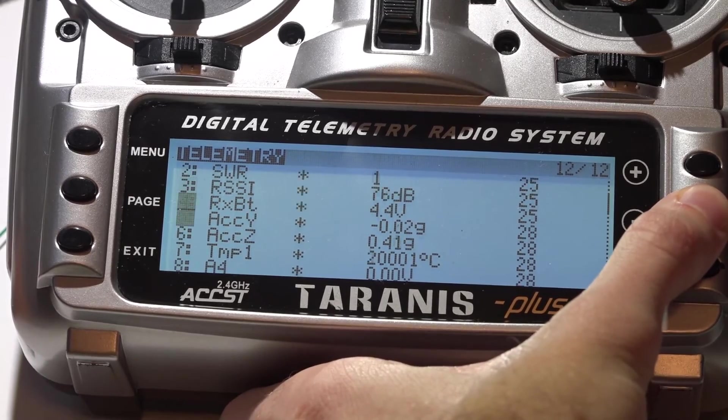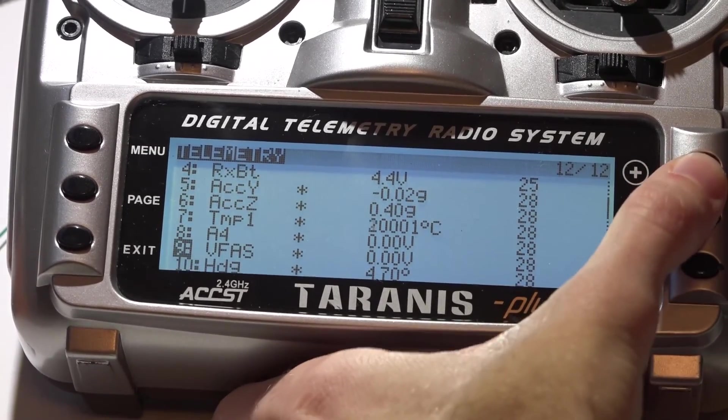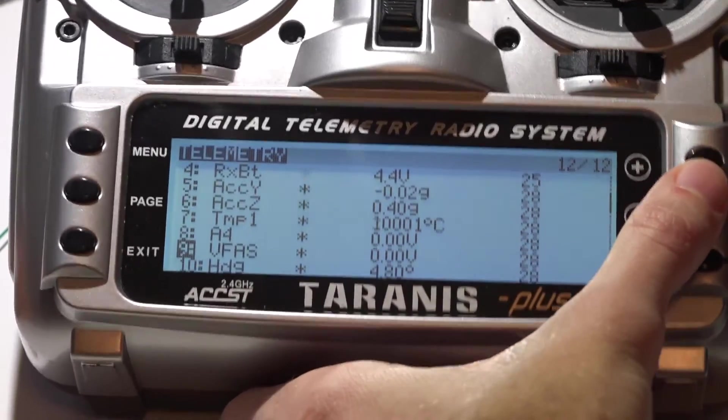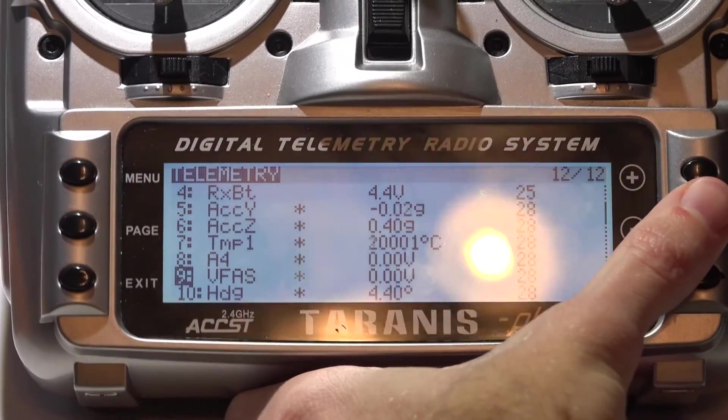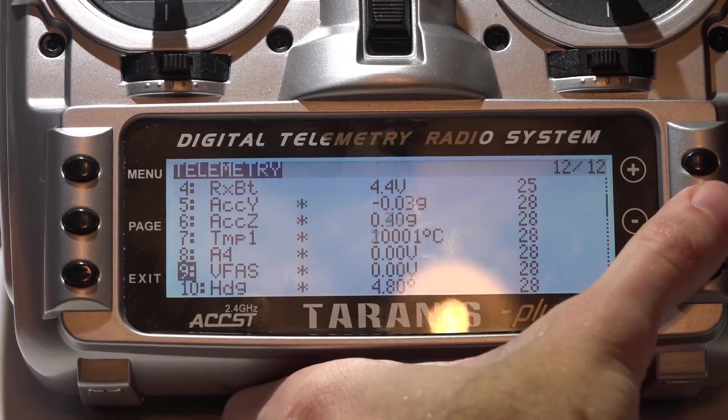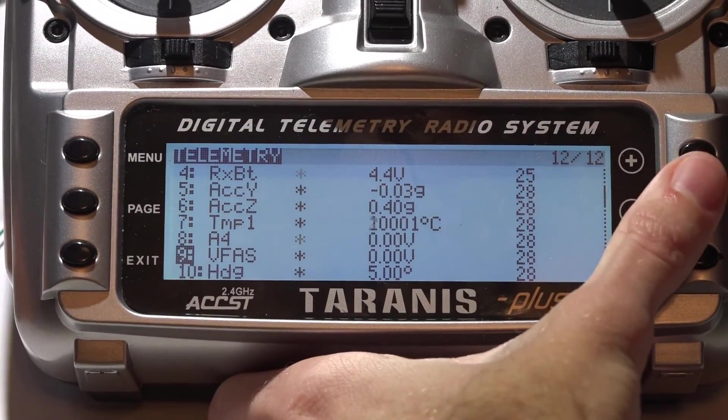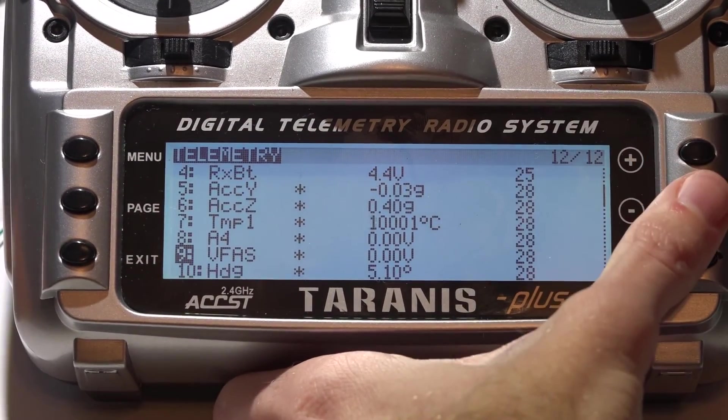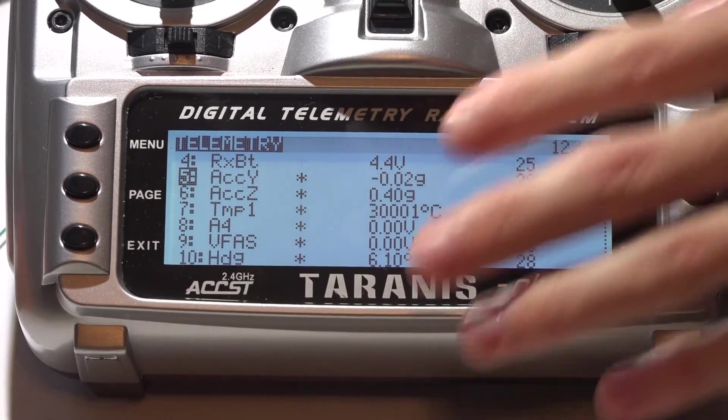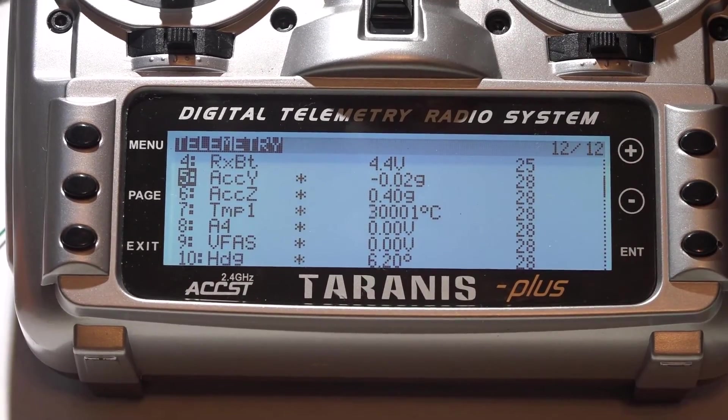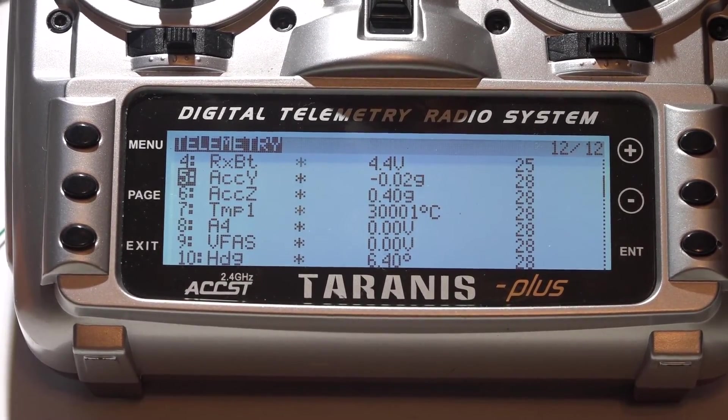And here is all of your telemetry. Now it's only showing... VFAS is going to be your voltage. It's showing zero right now because I don't have a battery plugged in. But once you plug a battery in, your voltage will be in the telemetry. If you are getting all of these sensors, then you are now done with this video.